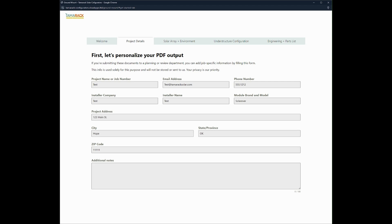In this tab you can enter in the project information, project details, address, name, module brand and model, and any additional notes that you want to save for your use on this project.